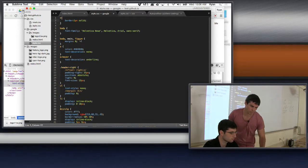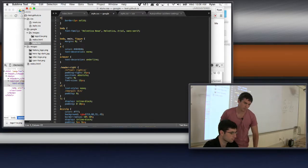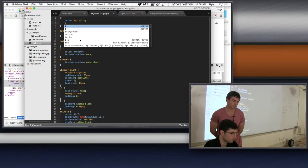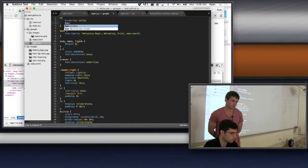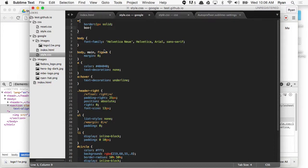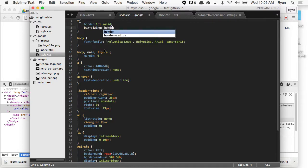You can do box-sizing: border-box right now. You had box-sizing: border-box.